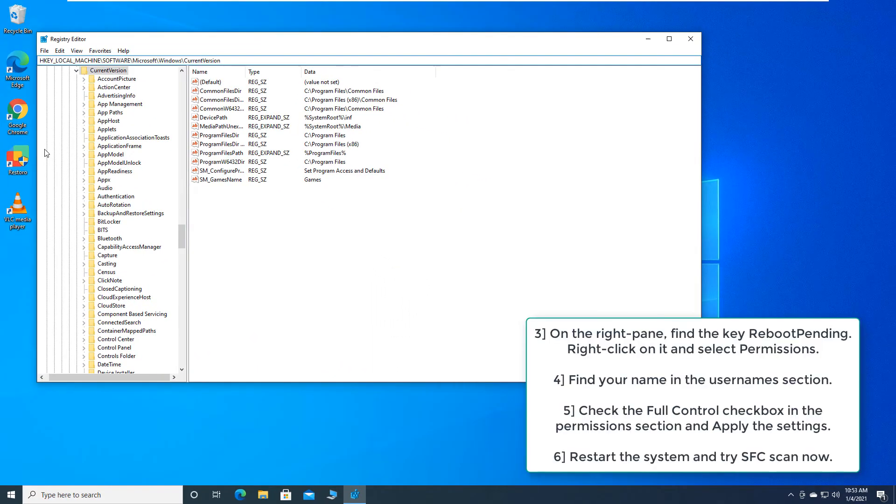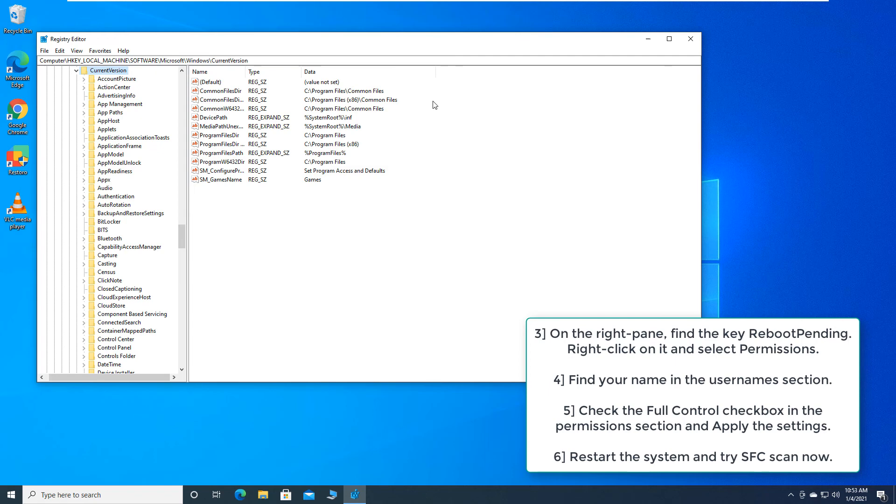On the right pane, find the key RebootPending. Right click on it and select Permissions. Find your name in the username section.